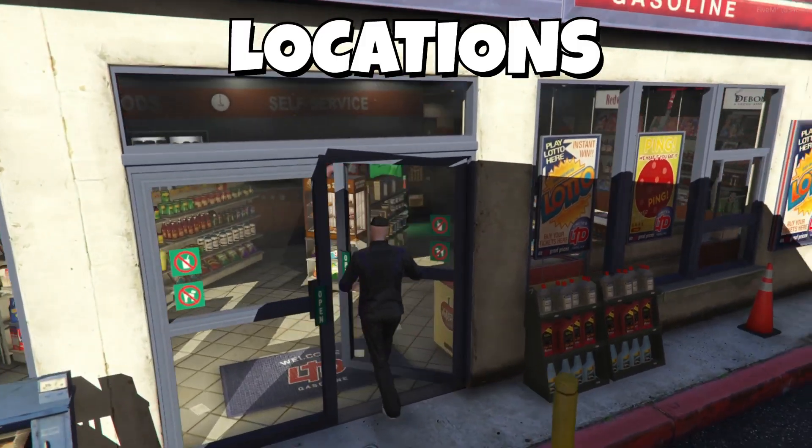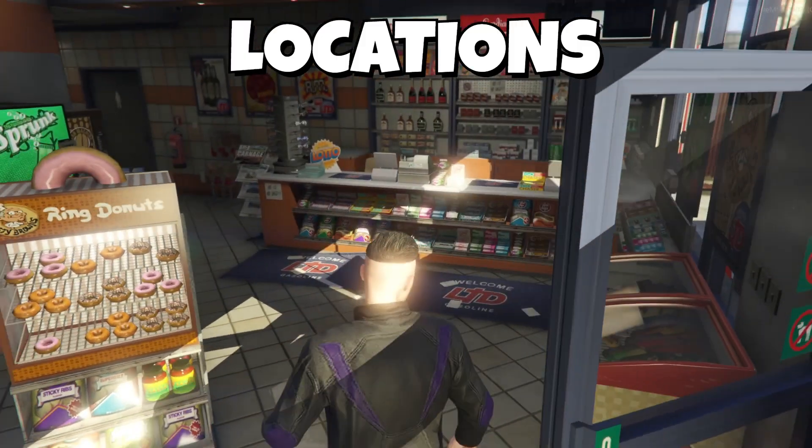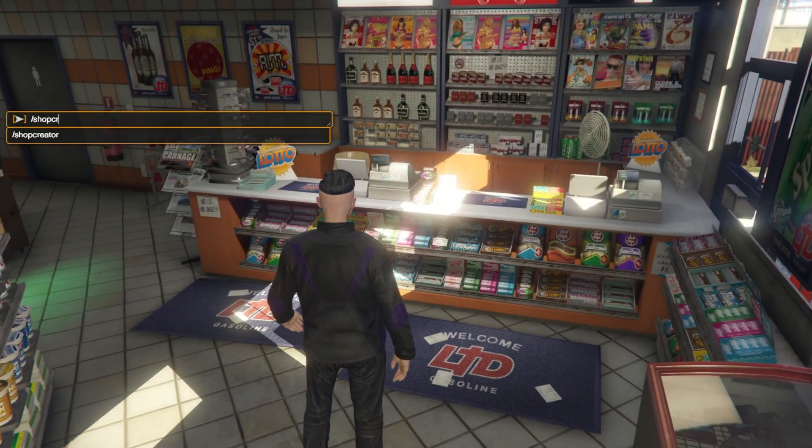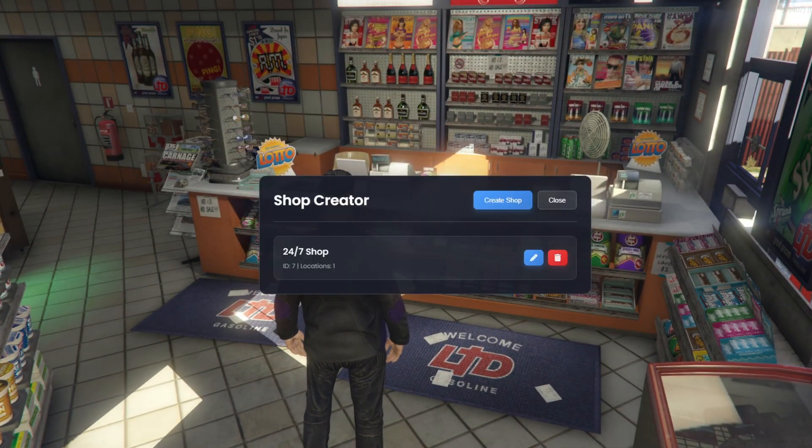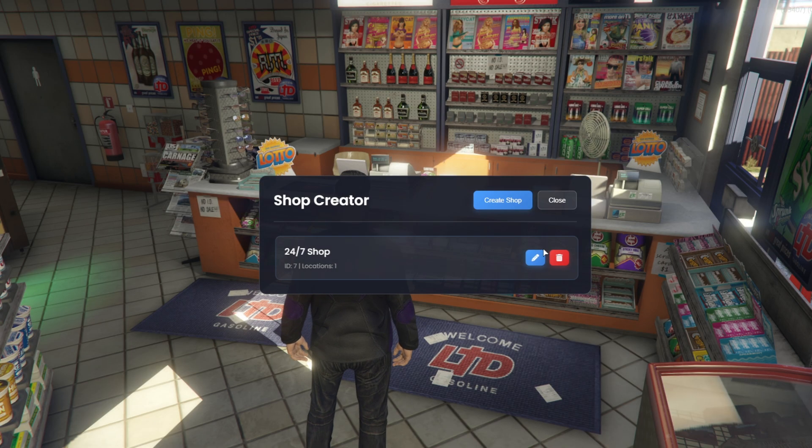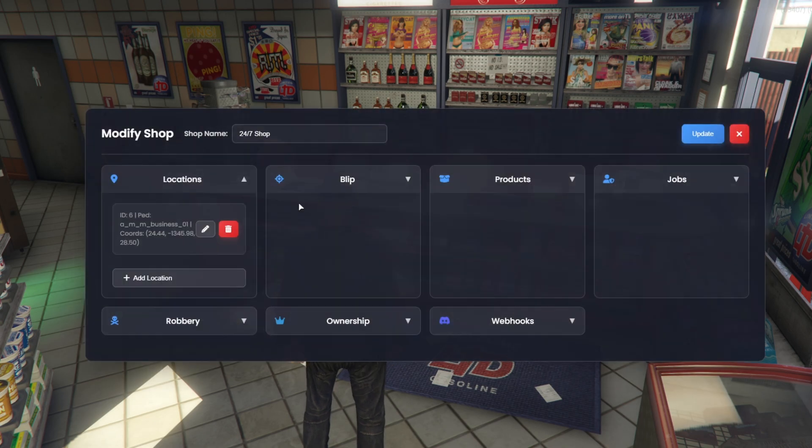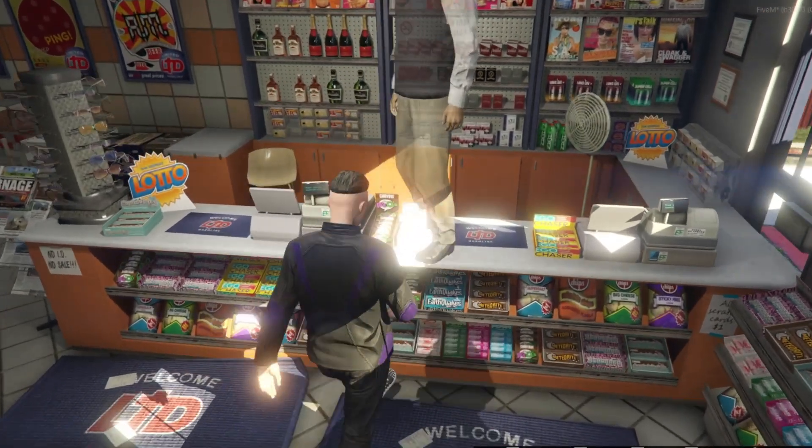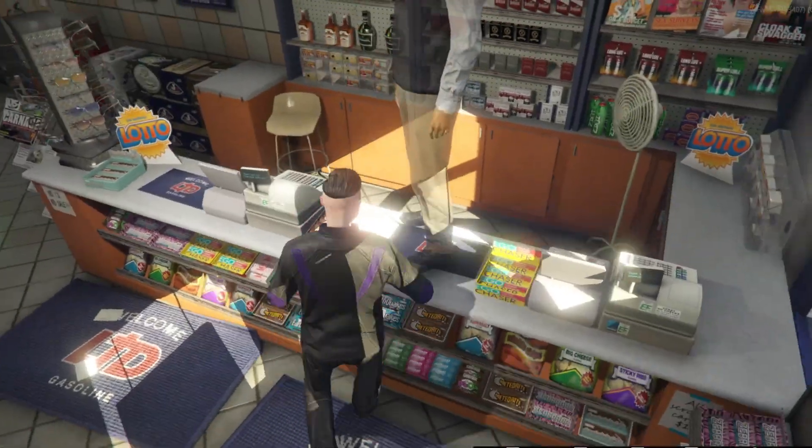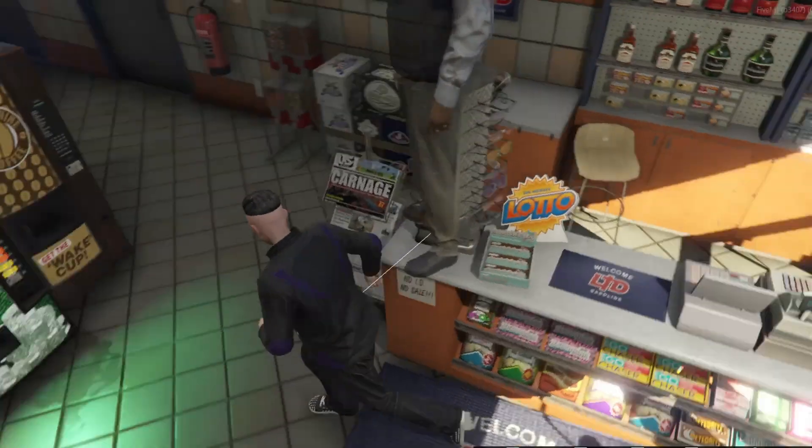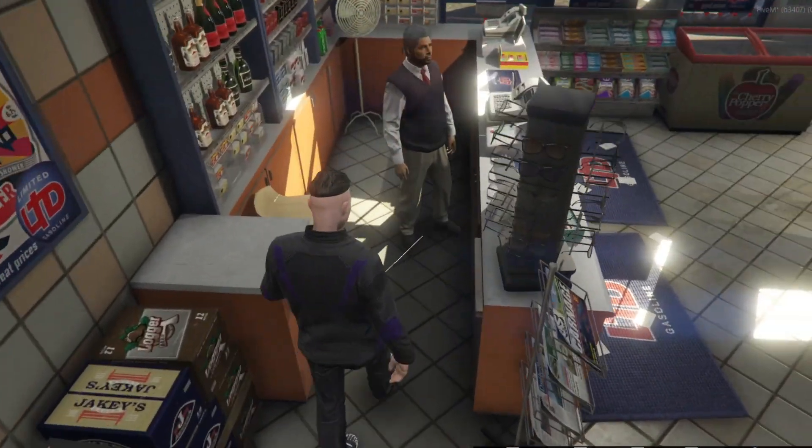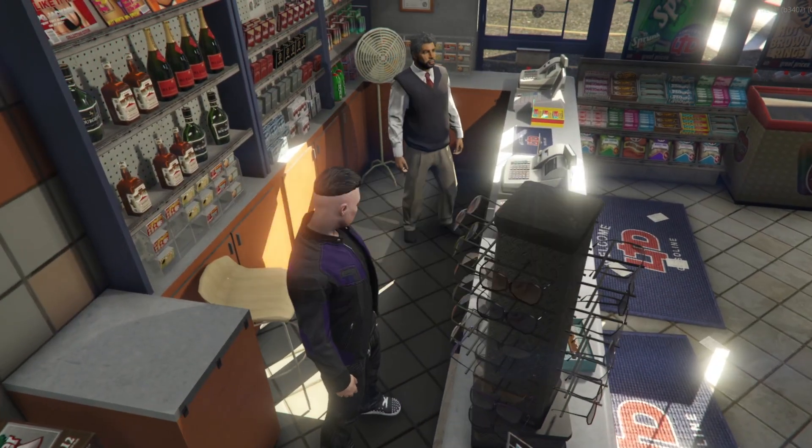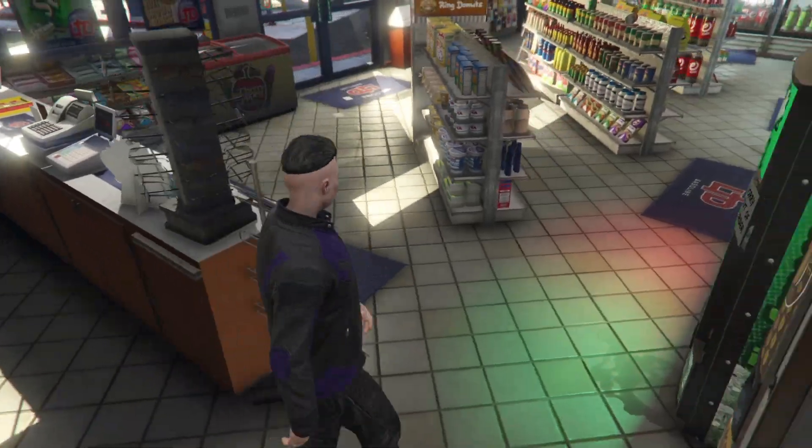Now, let's take another look at the Locations section. For each shop, we can easily add as many locations as we want. In the Locations tab, we click Add Location and place it wherever we need. Both locations will stay fully synchronized with each other. This also works perfectly even if the shop has ownership enabled.